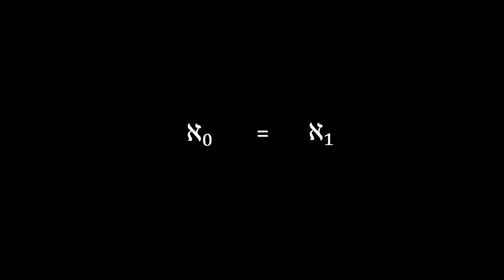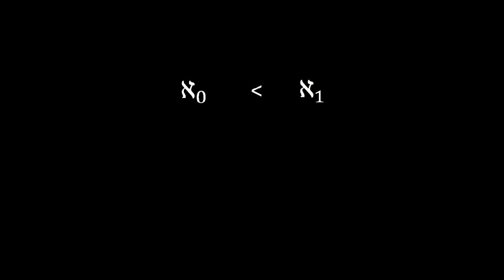But guess what? It's not. As was proven by Georg Cantor. More precisely, it's this.